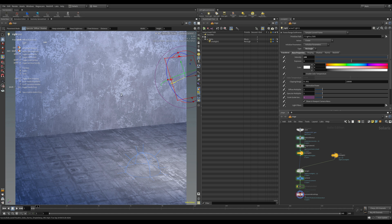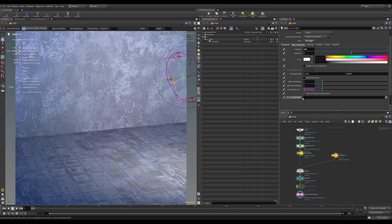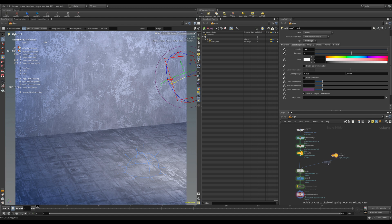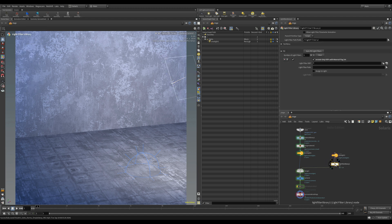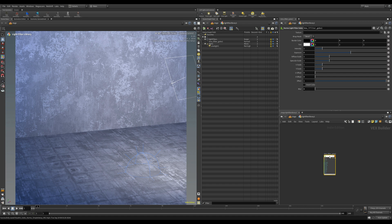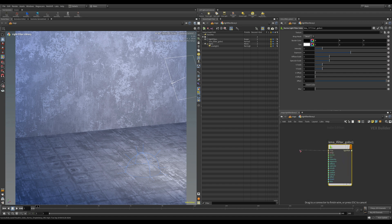If we scroll down under base properties we've got the light filters option — this is how you add a gobo in Karma. We need to add in a light filter library node and drop that in, wired below the light. If you dive inside the light filter library and search for gobo, you get the Karma light filter gobo. Let's drop that in.